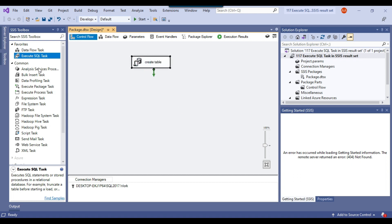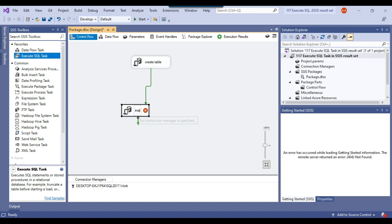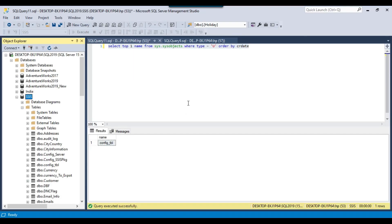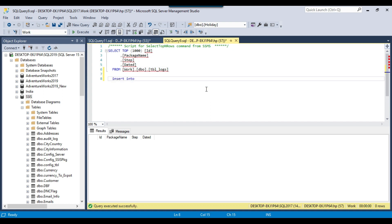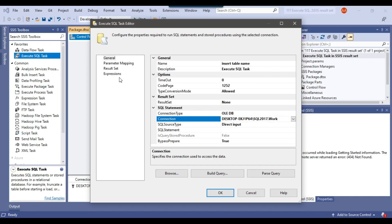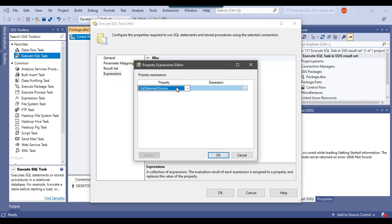This has selected the variable value. Because we want to insert the data into another table on another server, we'll use an execute SQL task called "insert table name" and configure it for the SQL Server 2017 instance. I'll write the insert statement: INSERT INTO tbl_logs VALUES — id is an identity so we don't provide a value. Package name is package.dtsx, table name will come from the SSIS variable, and date will be GETDATE(). I'll copy the insert query and go to expressions, selecting SQL statement source.